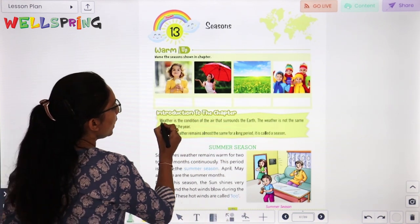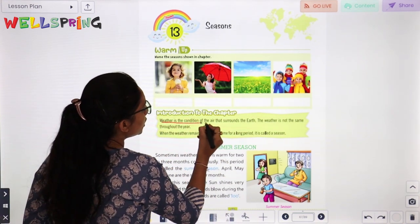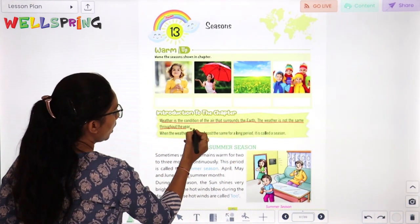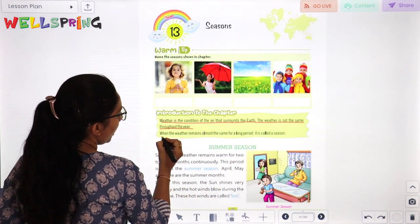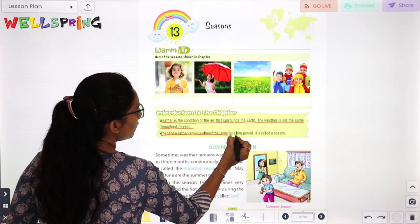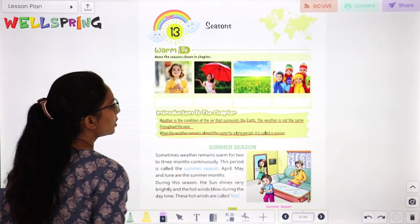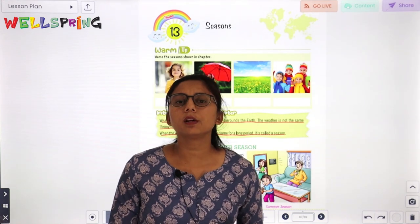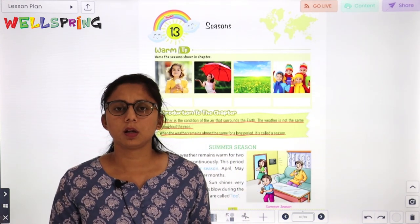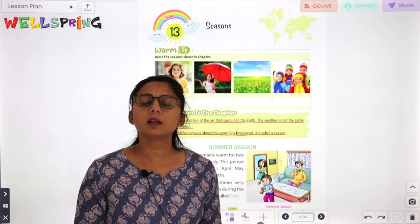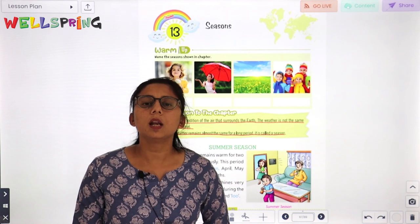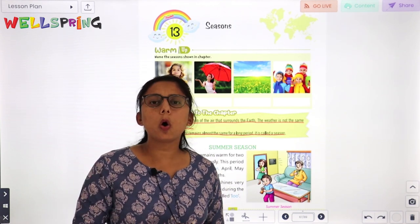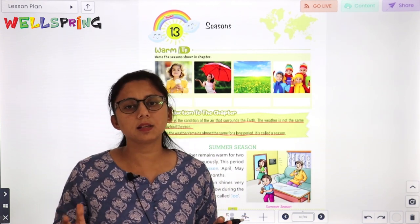Weather is the condition of the air that surrounds the earth. The weather is not the same throughout the year. When weather remains almost the same for a long period of time, it is called a season. The weather is not the same in every place.